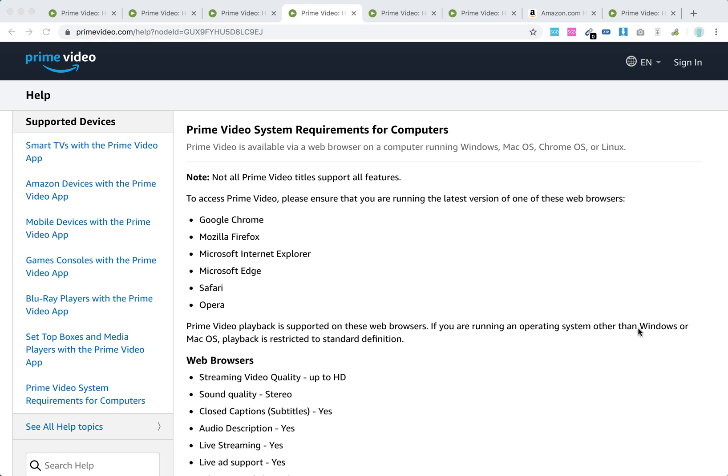Hello everyone. So what are supported browsers for Amazon Prime Video? Prime Video is available via web browser on a computer running Windows, Mac OS, Chrome OS, or Linux.